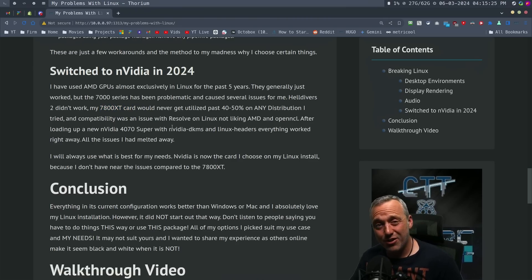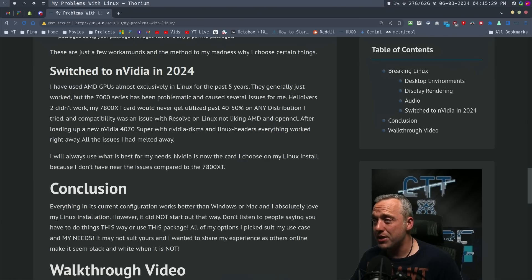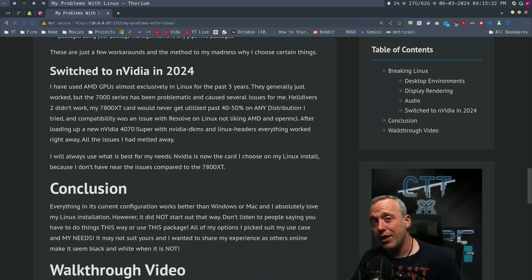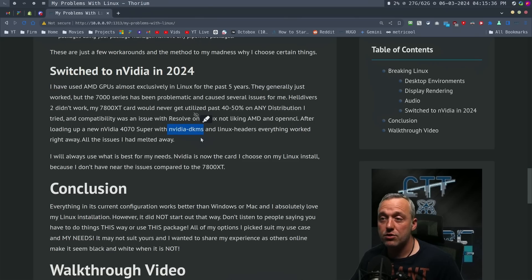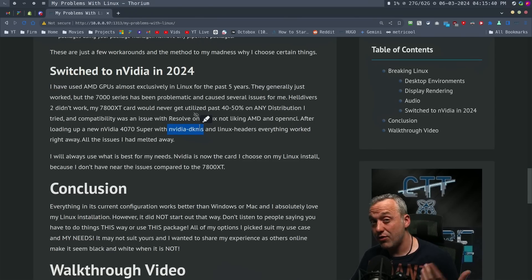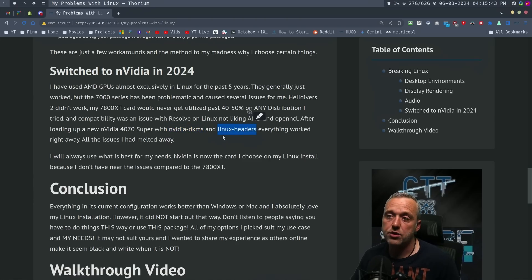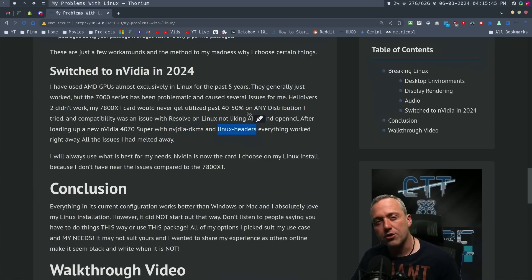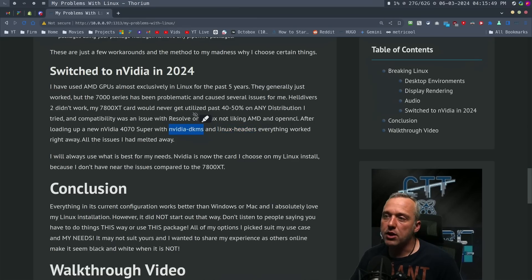But I'm now an NVIDIA shill. I've gone from Team Red to Team Green. And I am now using an NVIDIA 4070 Super with NVIDIA DKMS drivers. Honestly, if I wasn't using a custom kernel, just installing the NVIDIA driver would have been just fine. You wouldn't have to even use the headers. But instead, I do use a custom kernel. And I do NVIDIA DKMS with Linux headers.